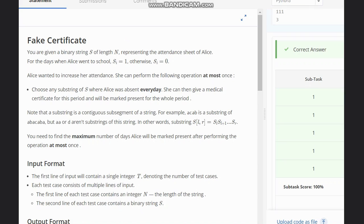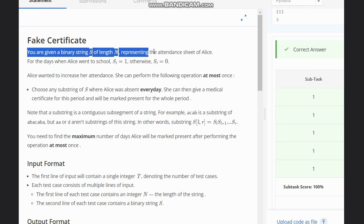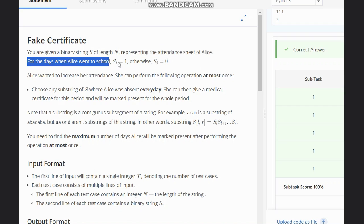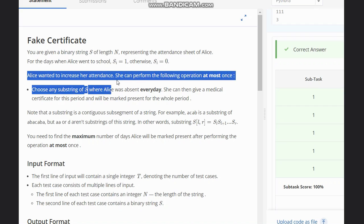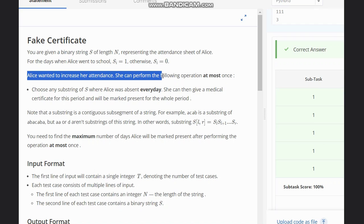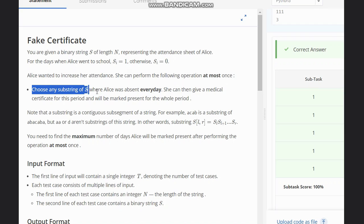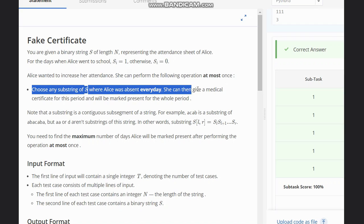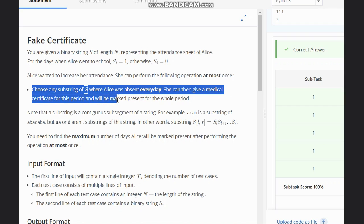Welcome to the channel. Here we are discussing the question 'Fake Certificate'. The question states that you are given a binary string S of length N representing the attendance sheet of Alice. For days when Alice went to school, S[i] equals 1, otherwise S[i] equals 0. Alice wants to increase her attendance and she can perform the following operation at most once: choose any substring of S where Alice was absent every day.